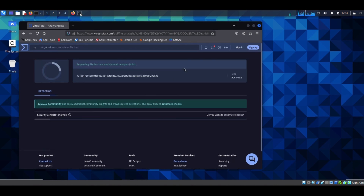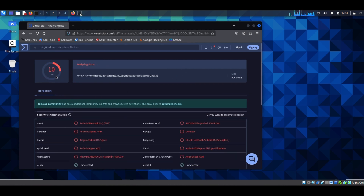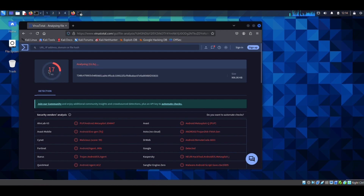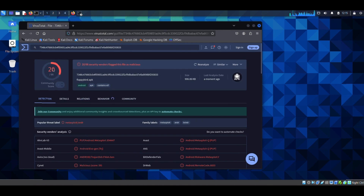Let's go to VirusTotal, upload the malicious file we created, and see what detection rate we get. The detection rate is increasing: 17 out of 46, 18 out of 60, 19 out of 63.